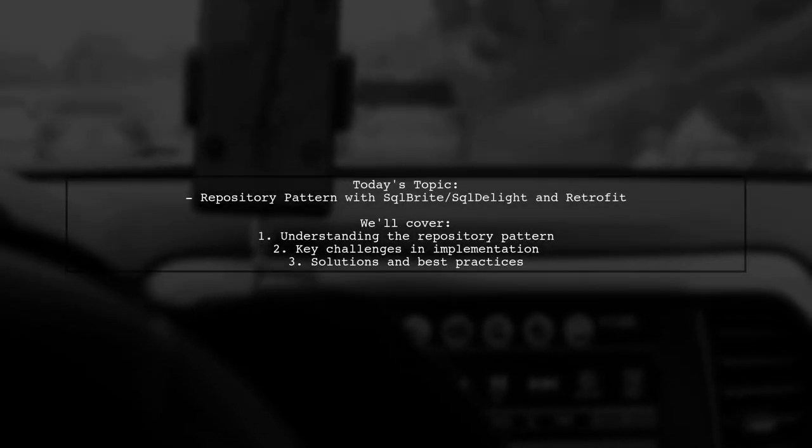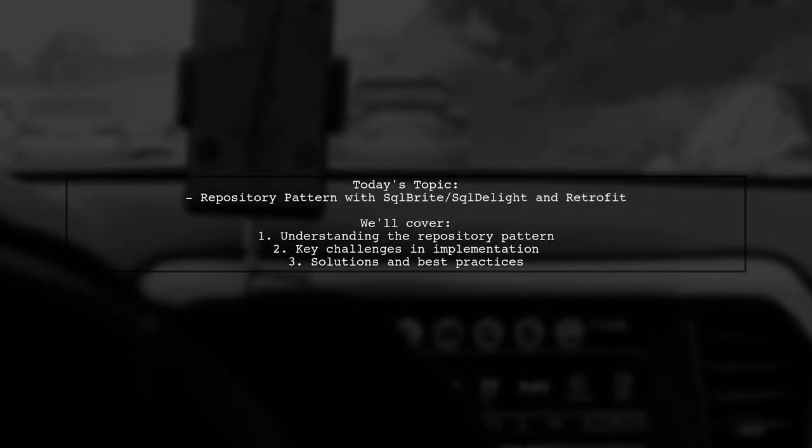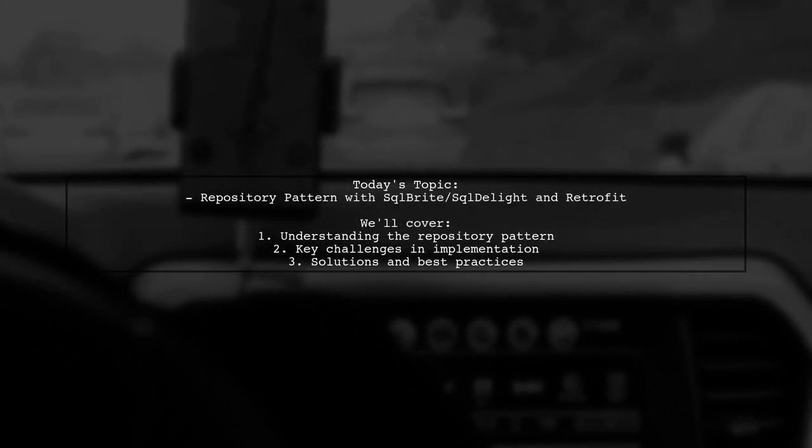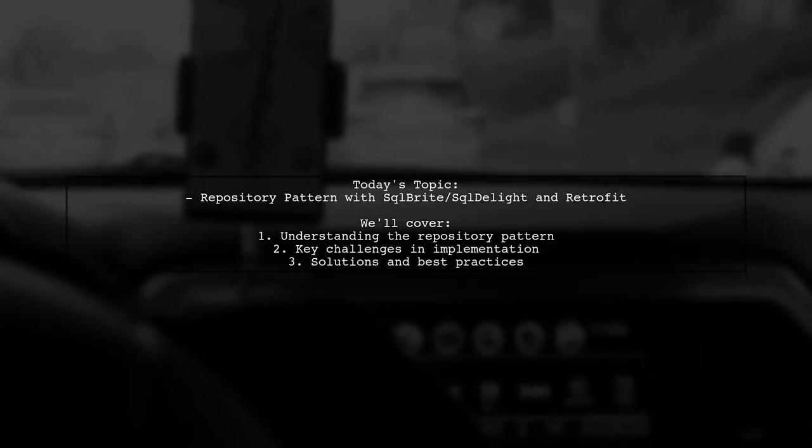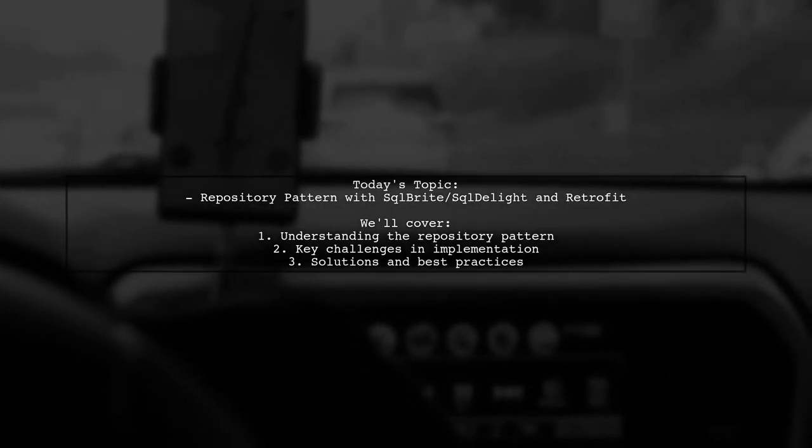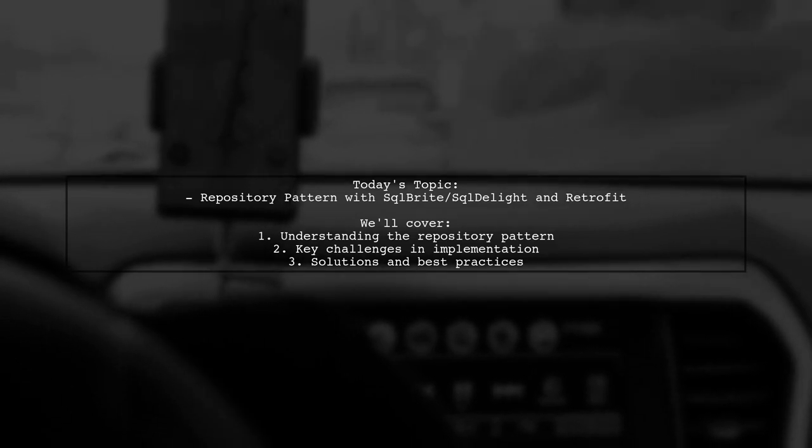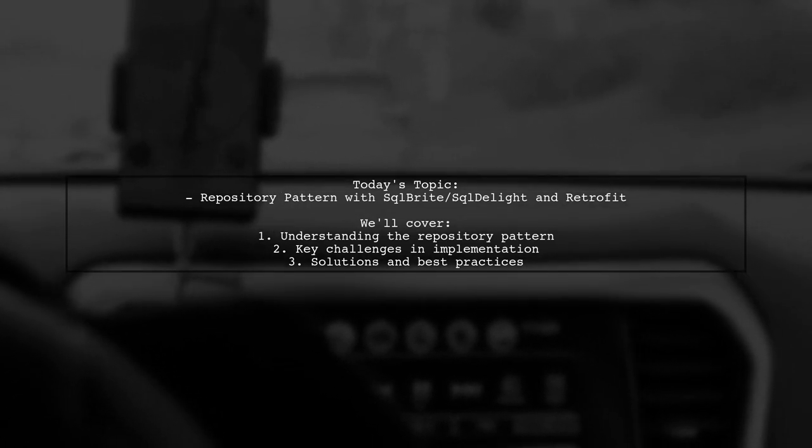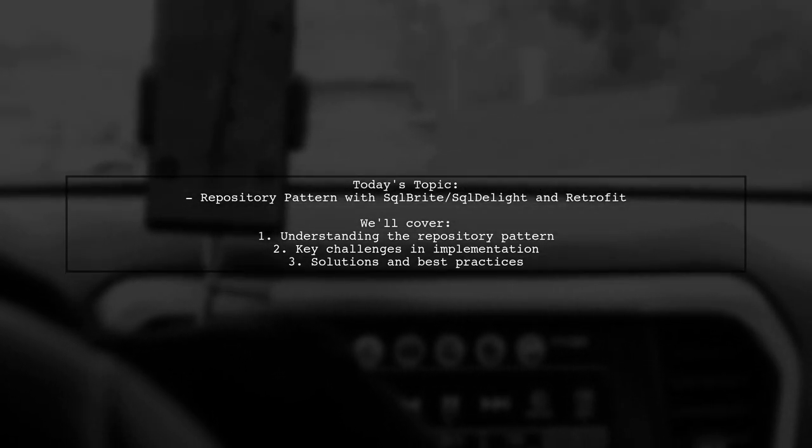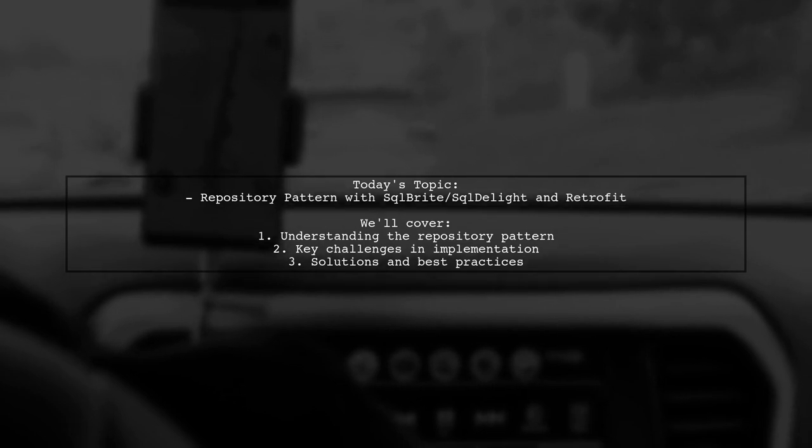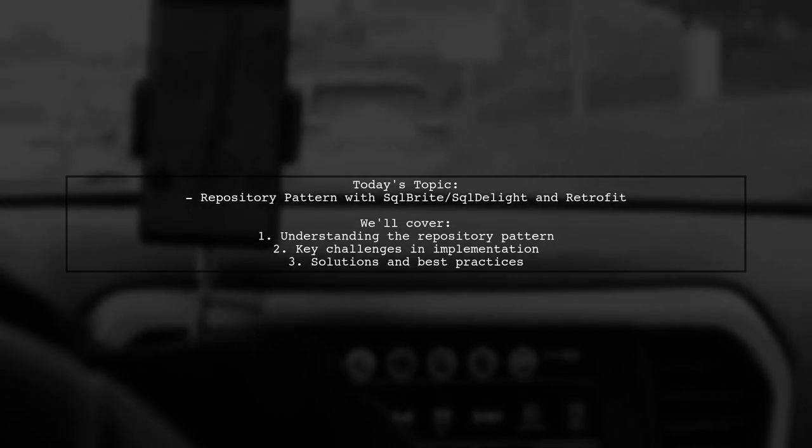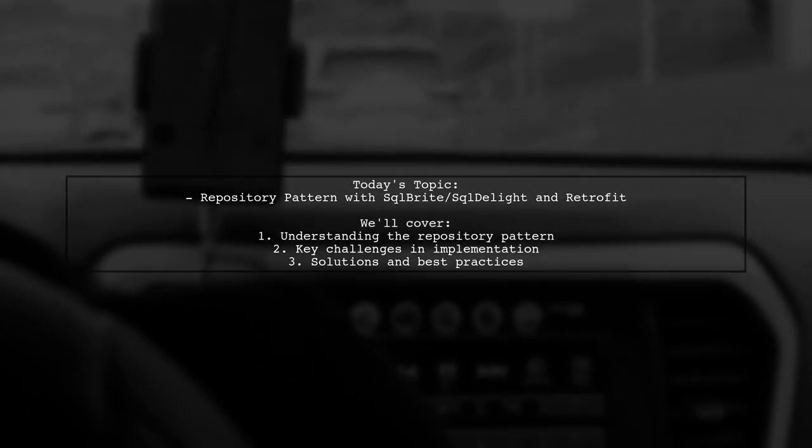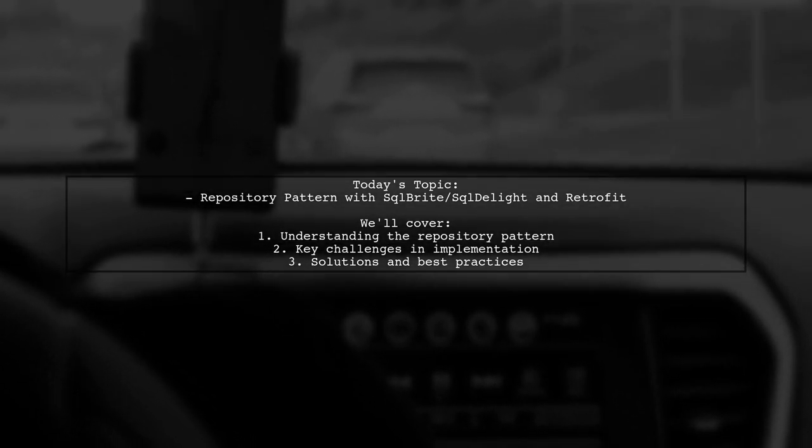Welcome to our Tech Explainer video. Today, we're diving into a fascinating topic in software development. Our viewer is implementing the repository pattern using Schoolbrite and SchoolDelight for offline data storage, alongside Retrofit for HTTP requests. Let's explore the challenges they are facing.